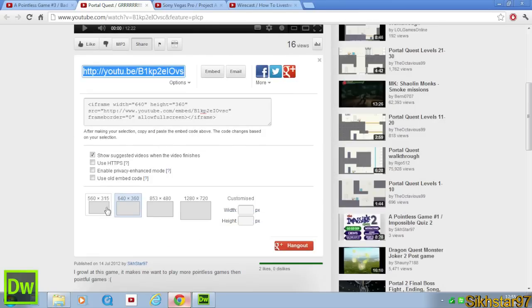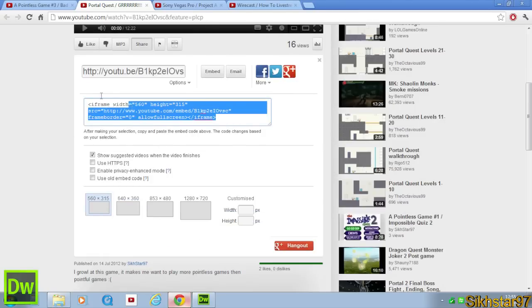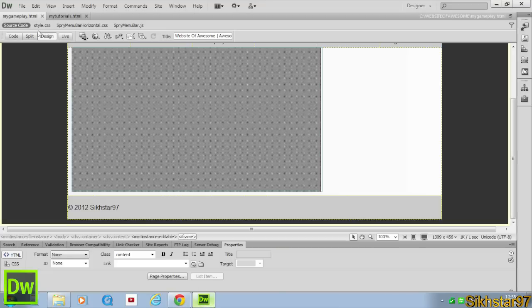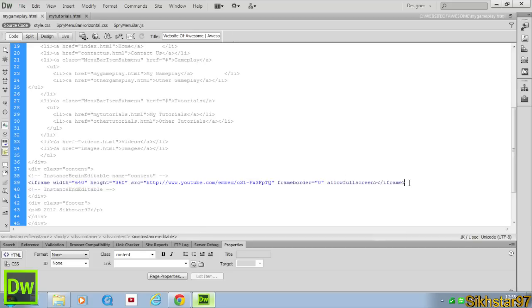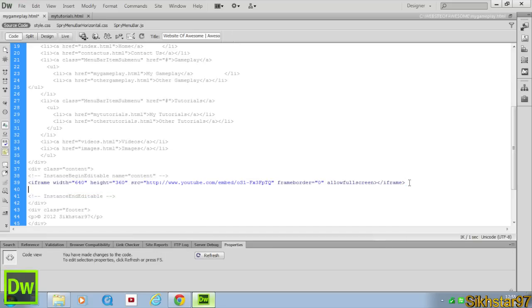And for the purpose of this, I'll just make it a smaller size, 560x315, and I'll just create a new line in the code underneath that, and paste in that other video. Click Save.